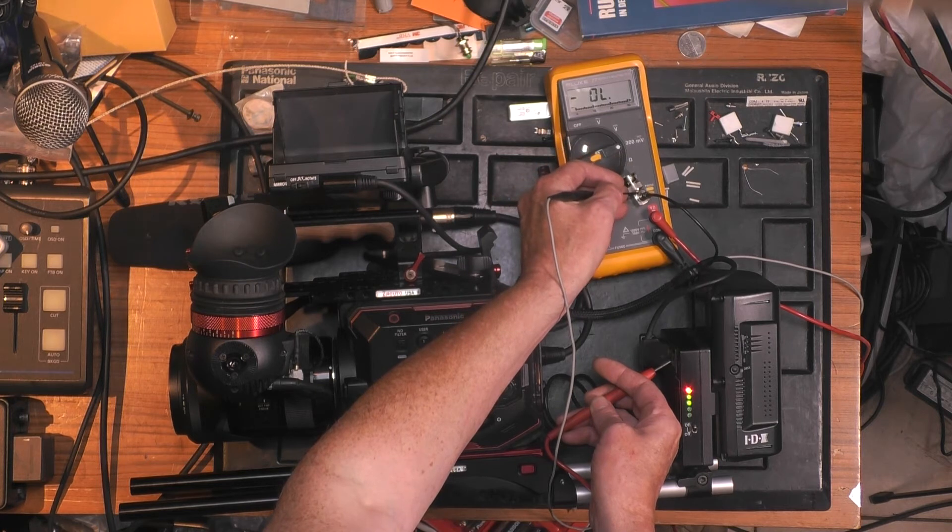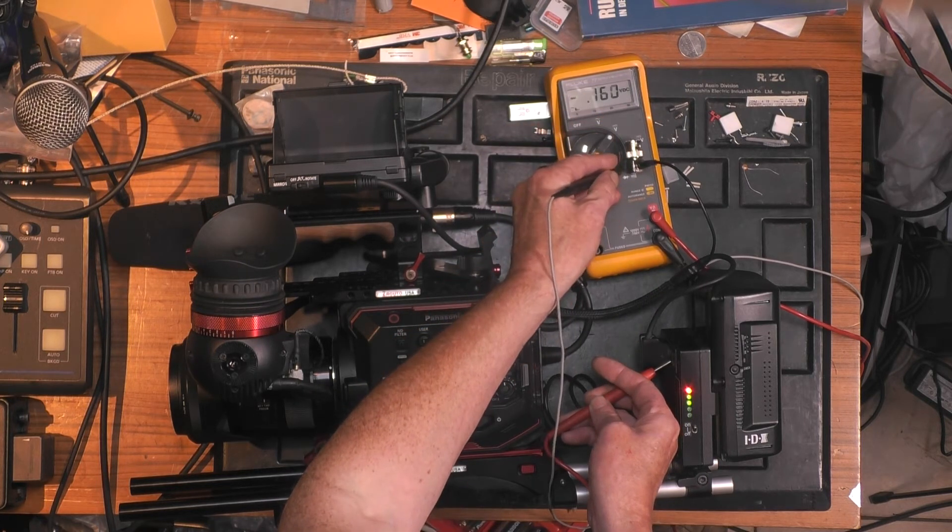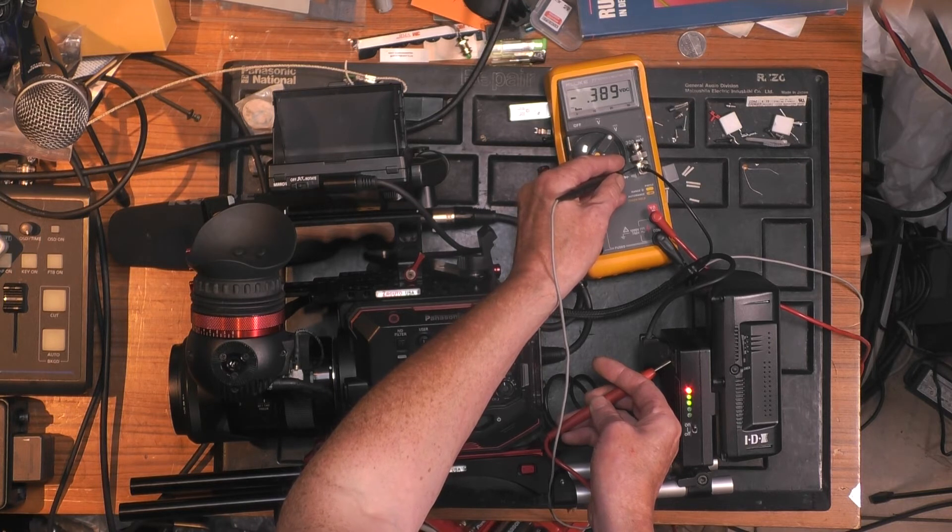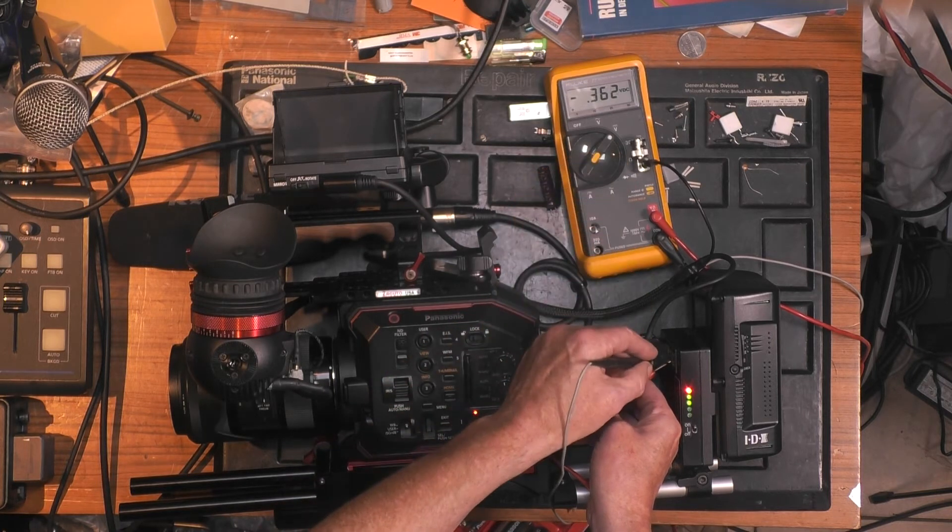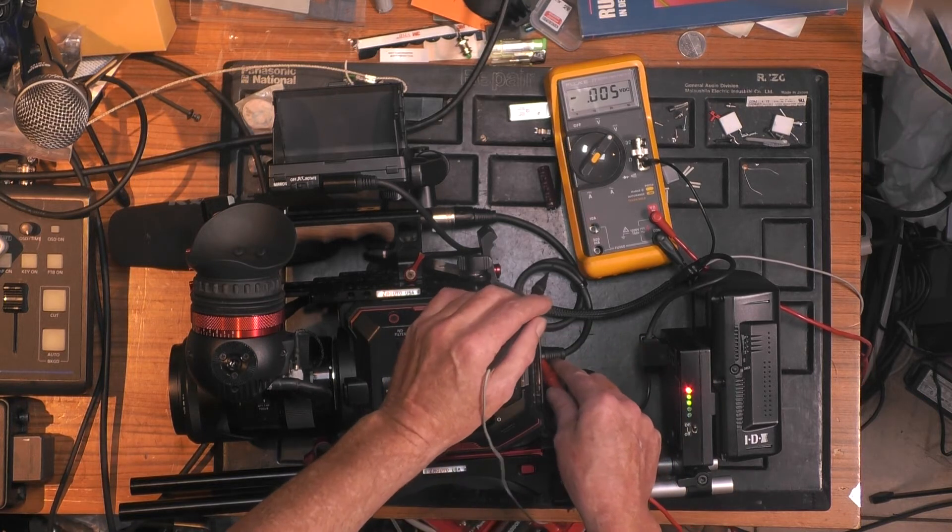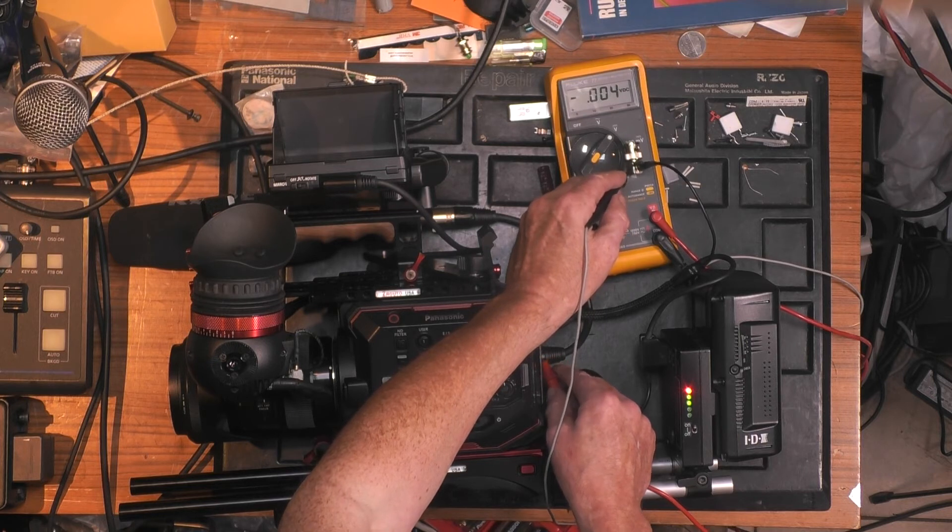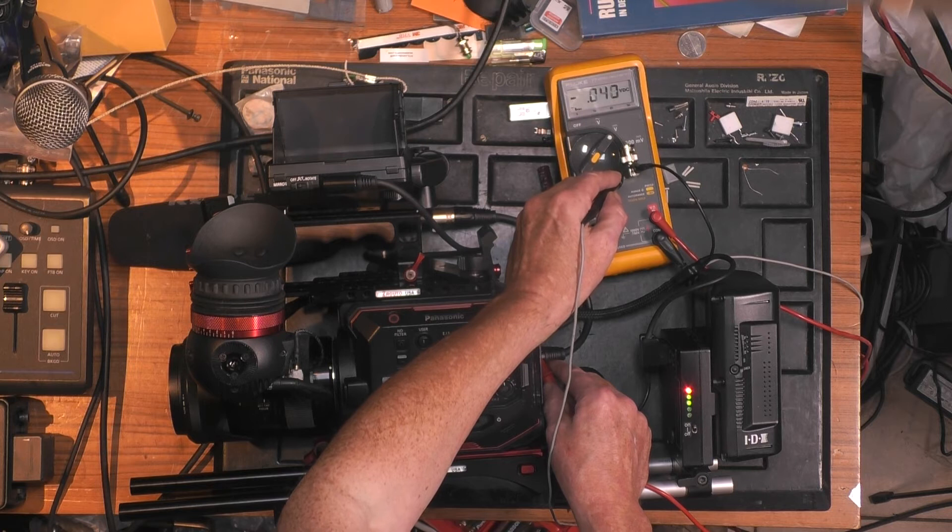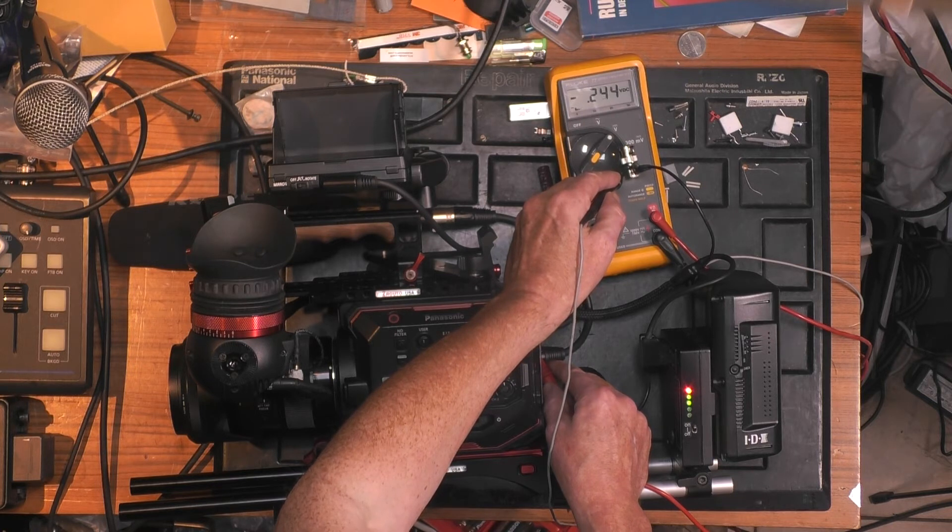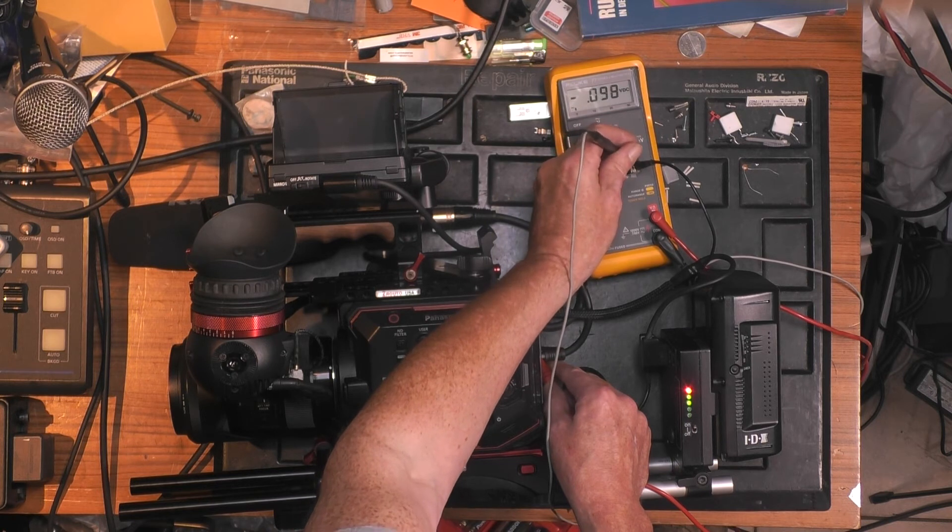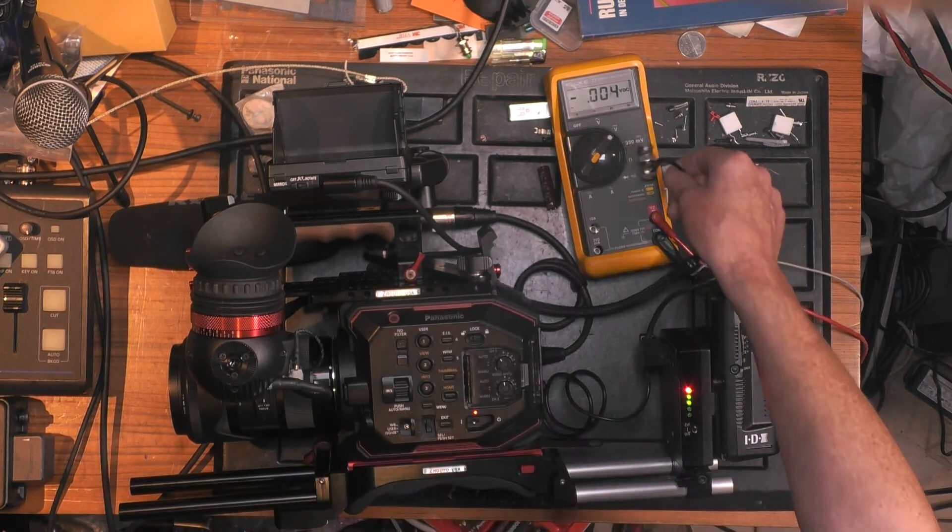Let's measure now. Overload. So we need to go to volts instead of millivolts. So there is about 400 millivolts between the central ground and the viewfinder ground. Also between the camera SDI out, there is 330 millivolts of difference.